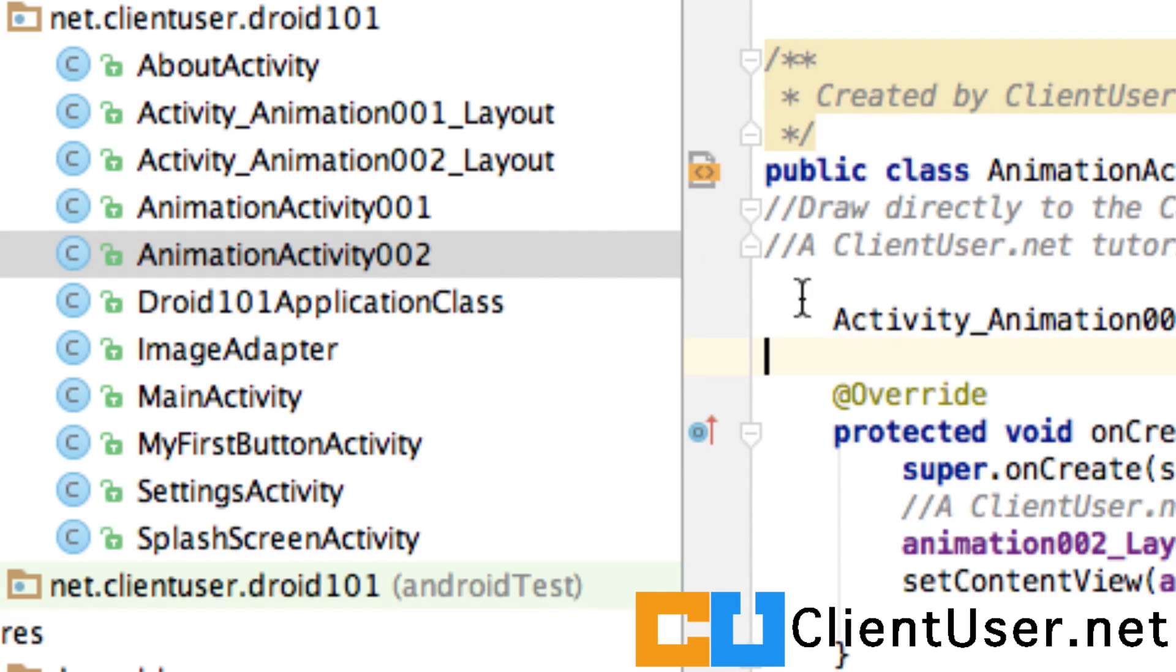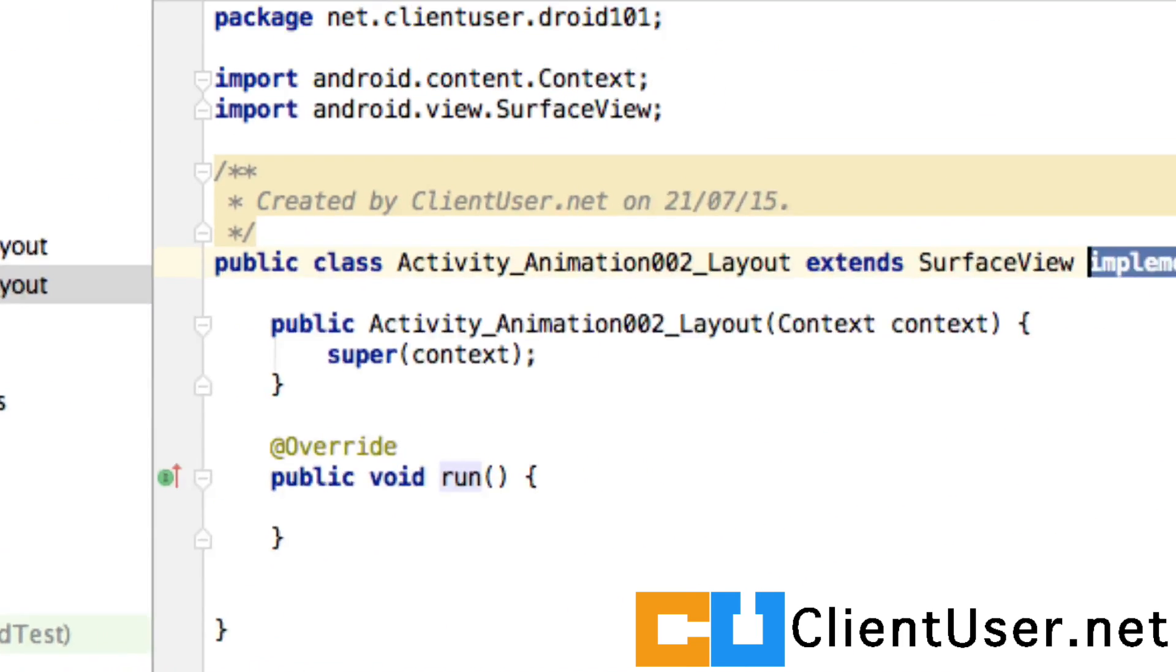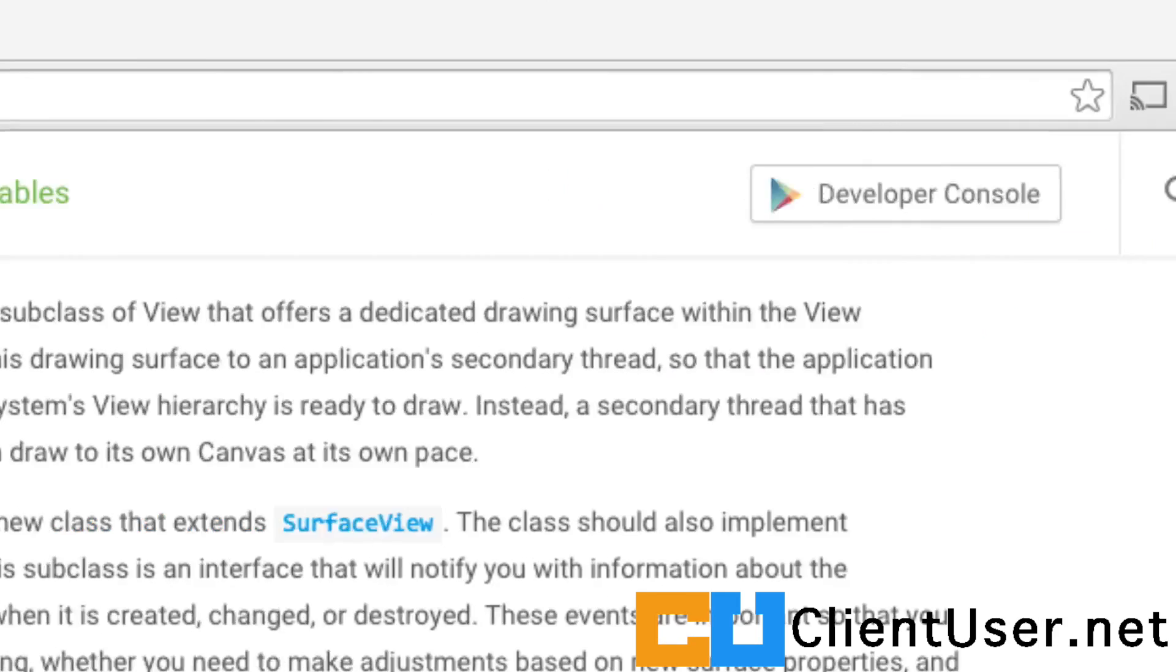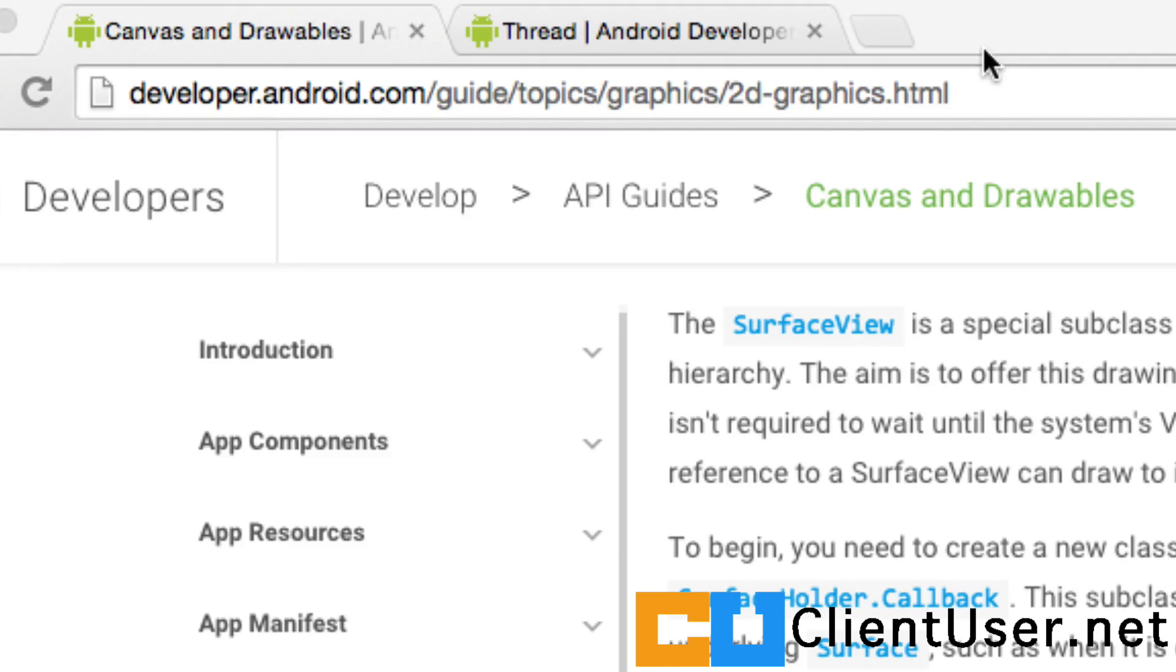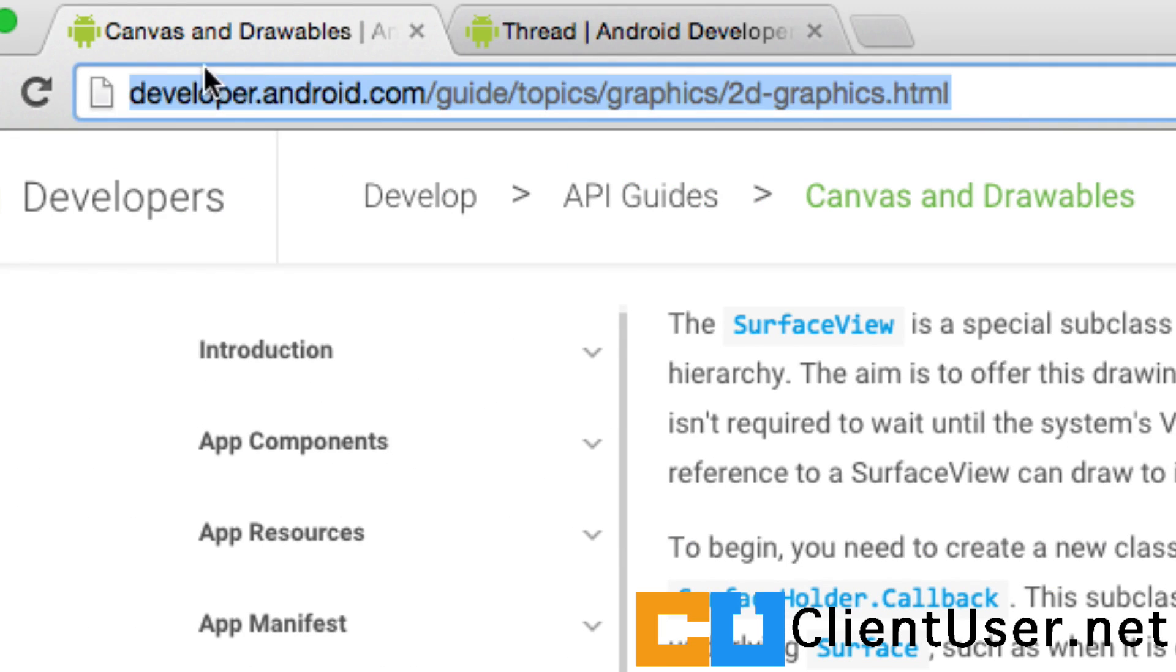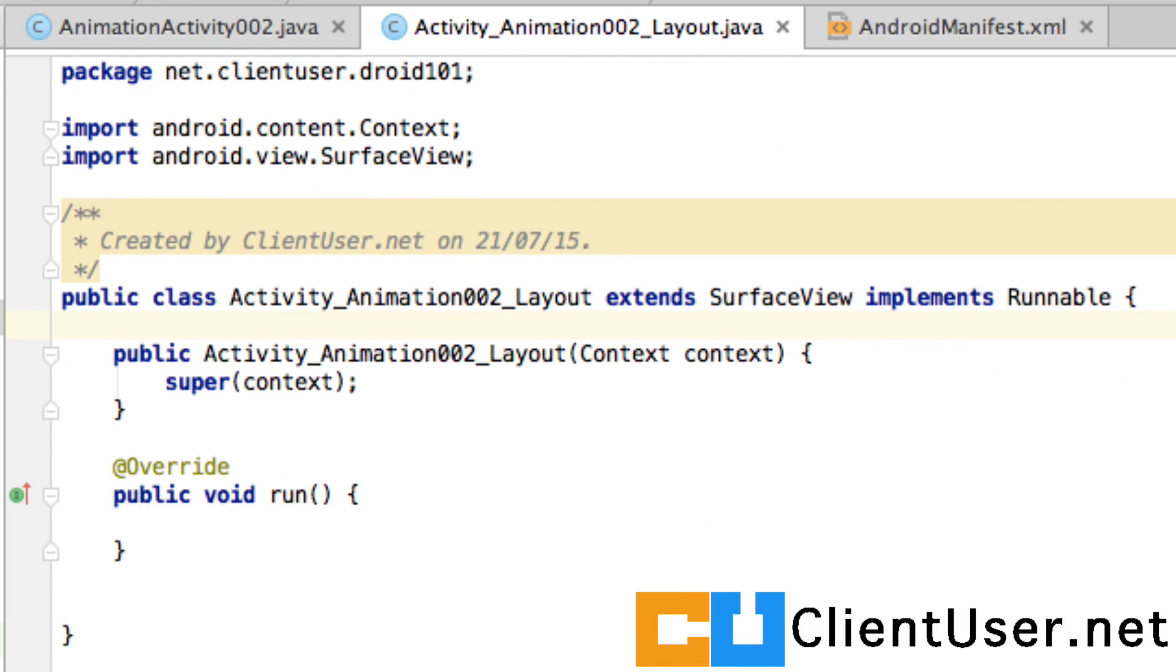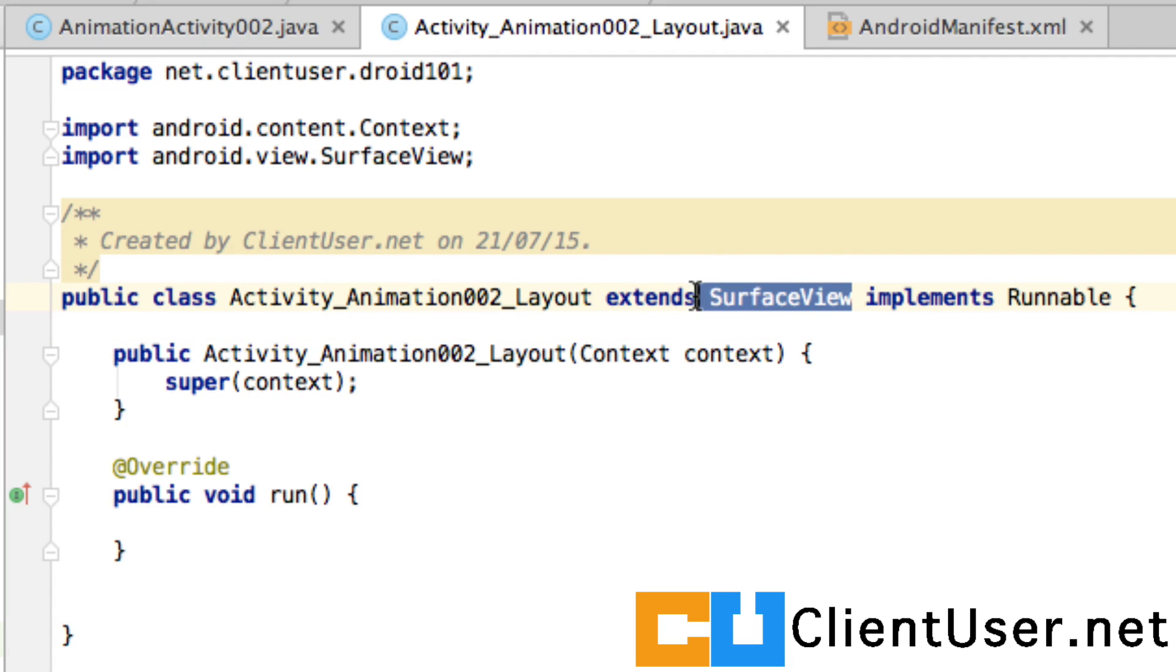So if we open up the layout file, when drawing directly to the canvas, if you look up the documentation which you can find at this location, our class responsible for drawing and managing our layout has to extend the SurfaceView and also needs to implement a thread.